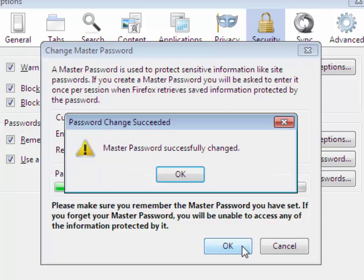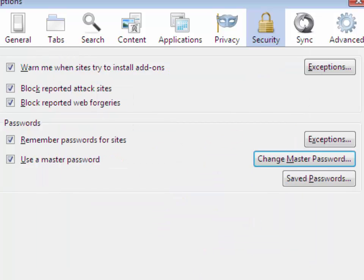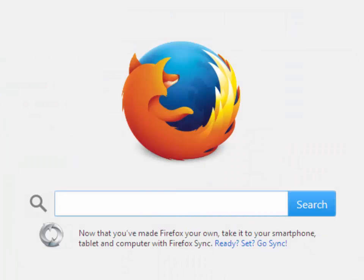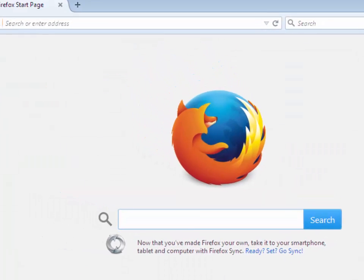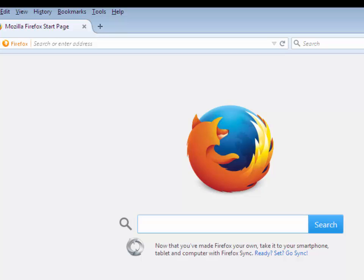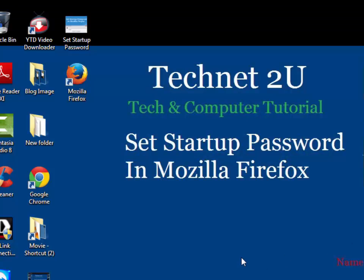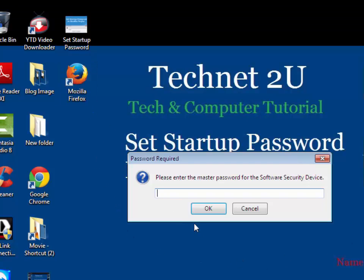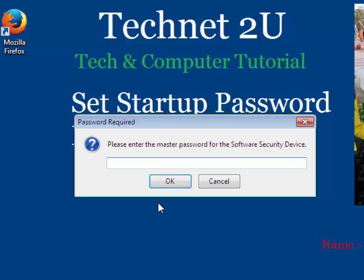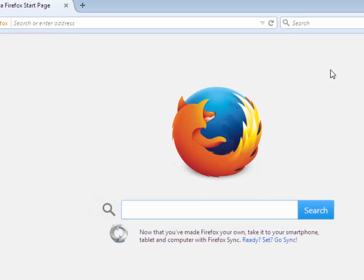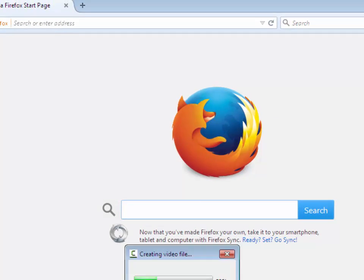And click on OK, and click on OK, and again click on OK. Now close your Mozilla Firefox browser, again open it, then it will ask for password. Thanks for seeing this video, have a nice day.